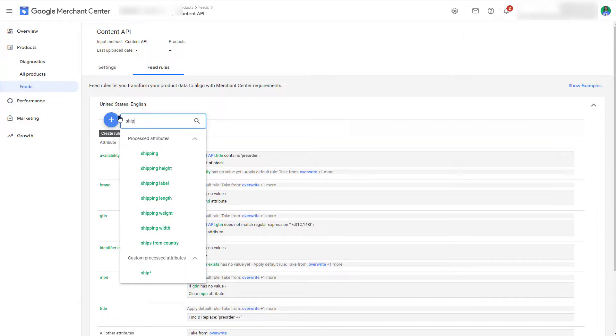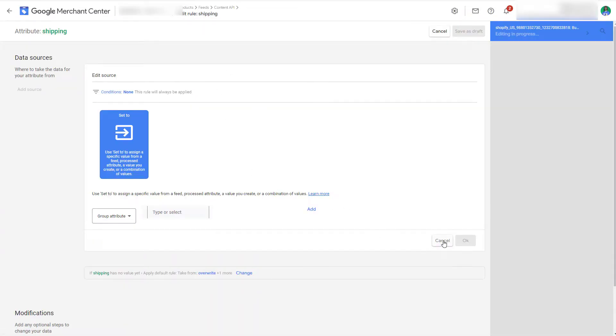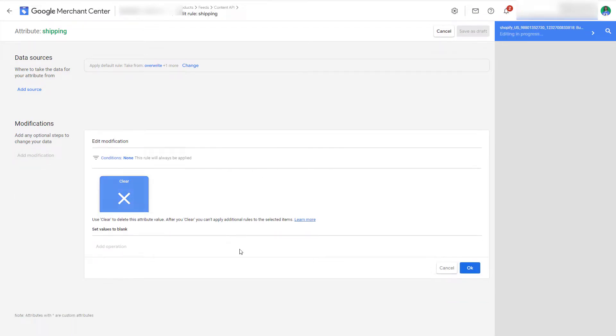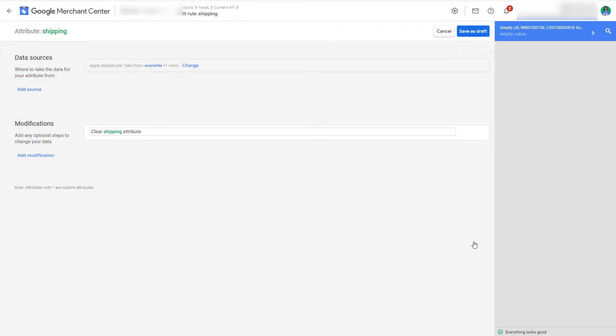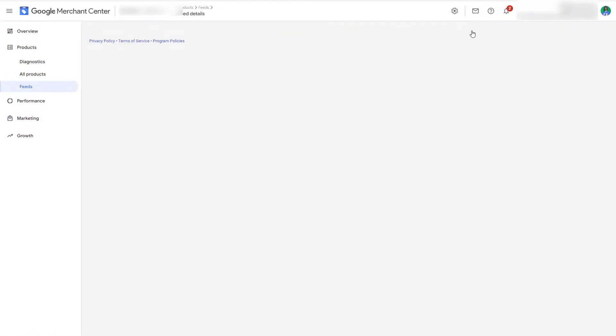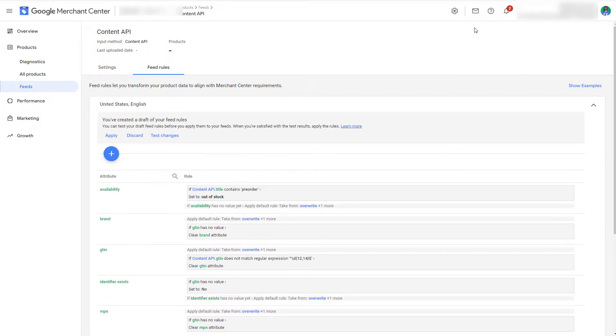Cancel this one and what we want to do is a modification and then simply click on clear. Okay, and then click on save as draft and then we want to apply the rules.